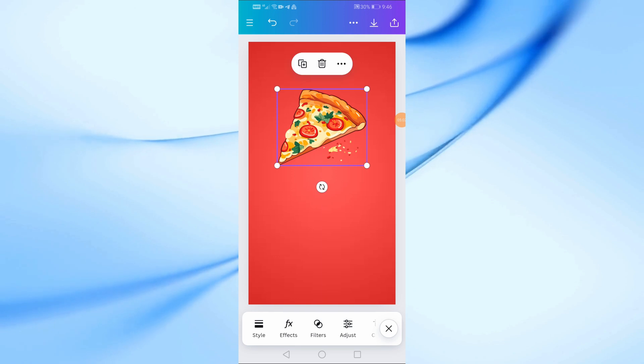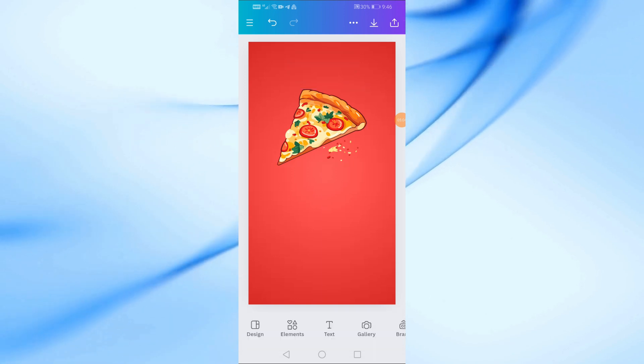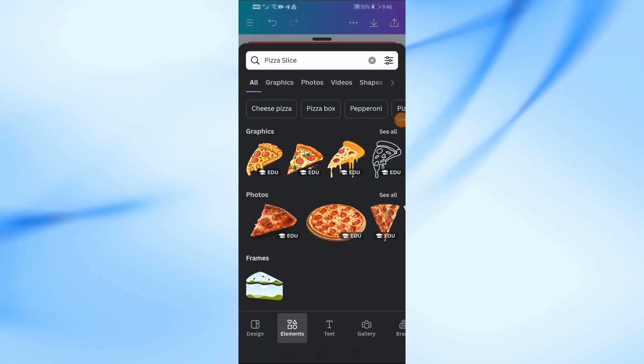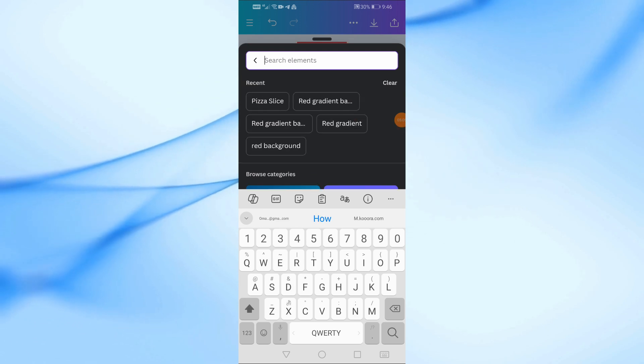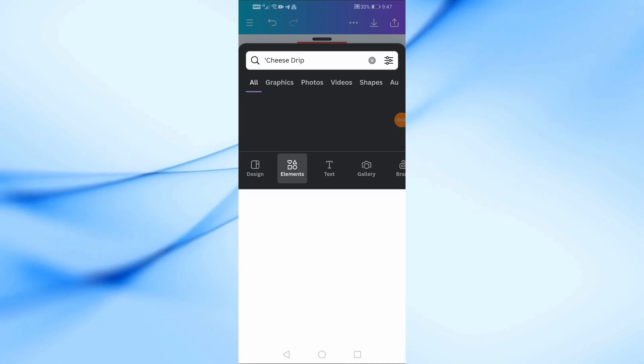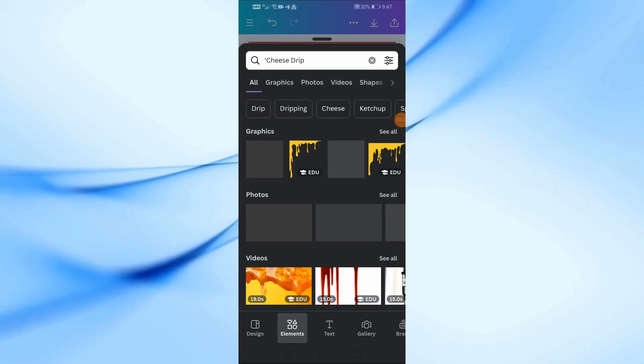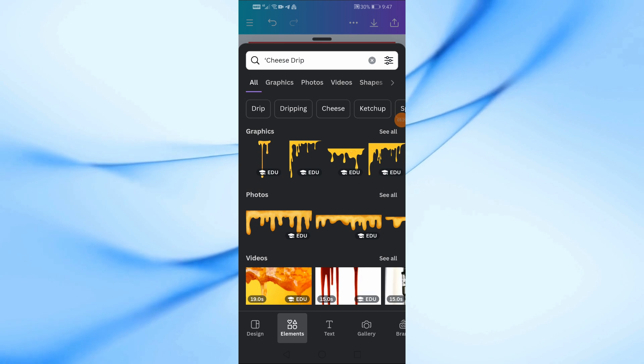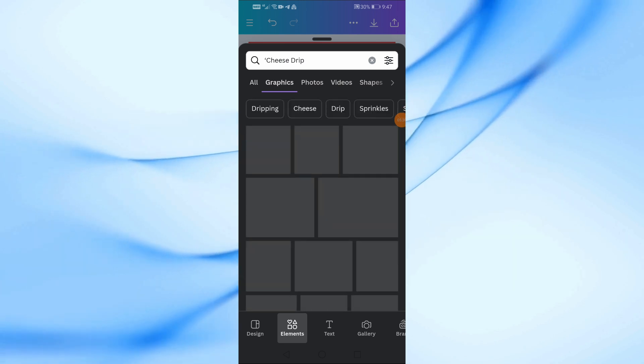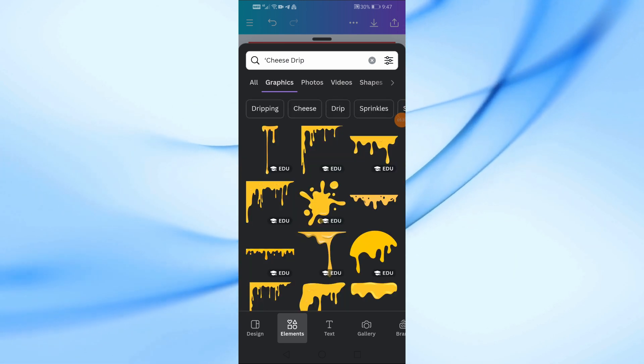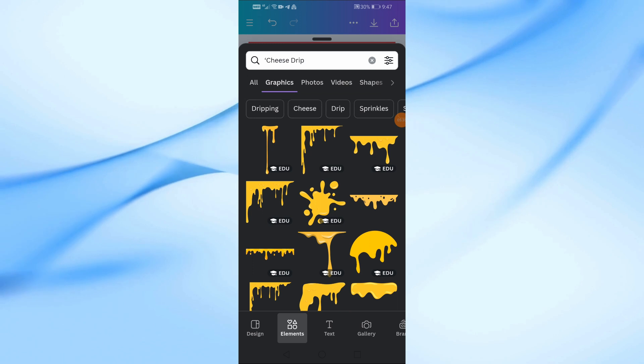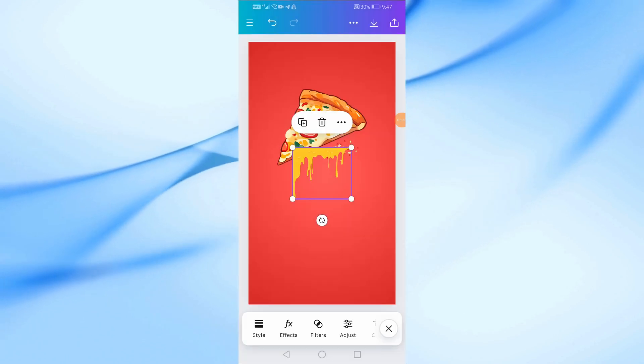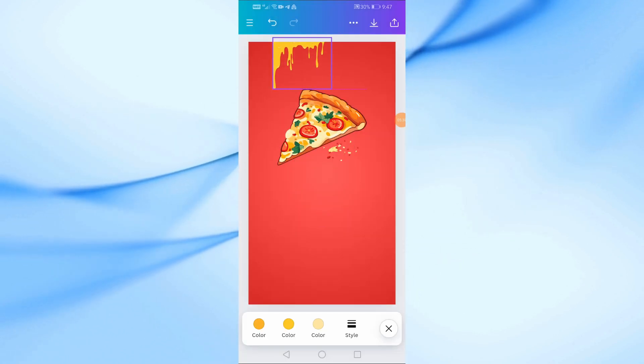Next, let's add some decorative elements to make the poster more lively. Search for cheese drip and place it along the top edge of the poster. This adds a fun, cheesy effect that's perfect for a pizza restaurant.